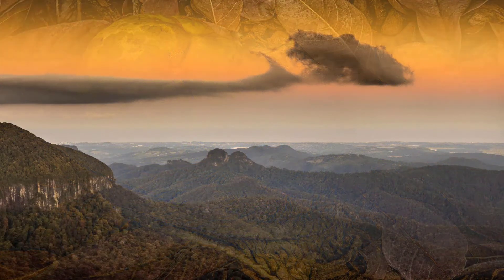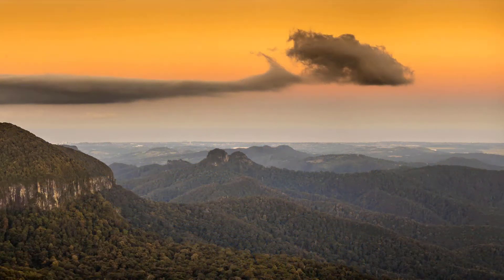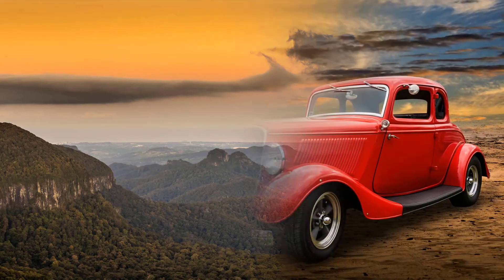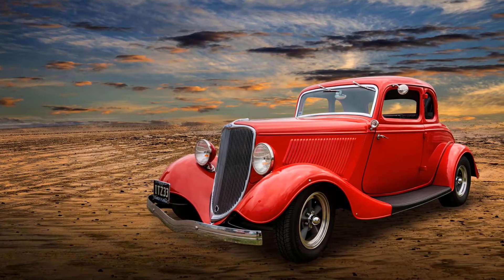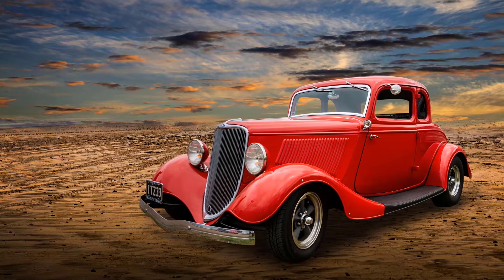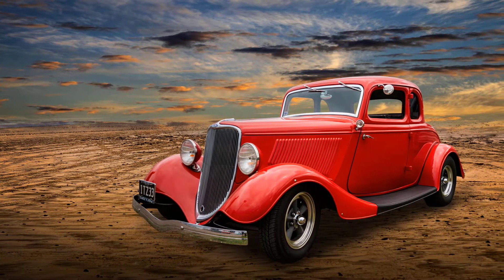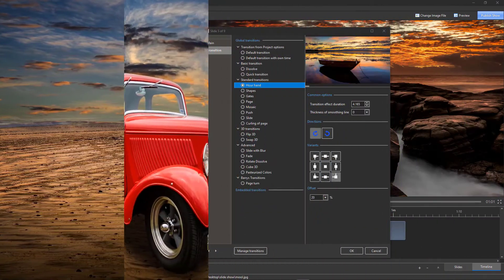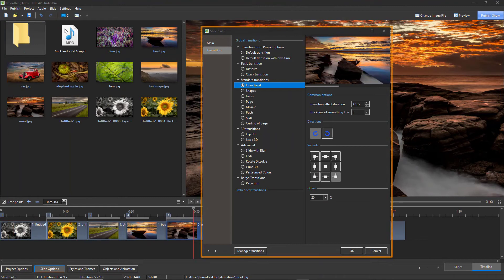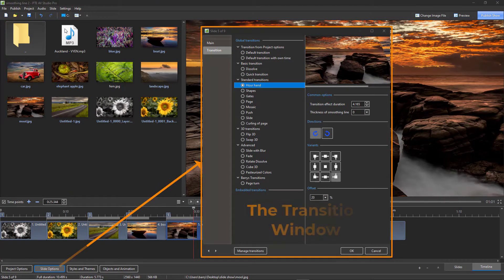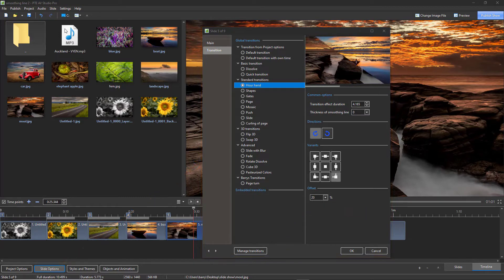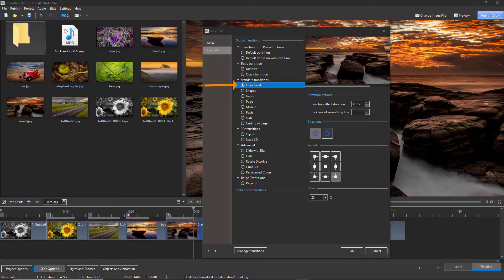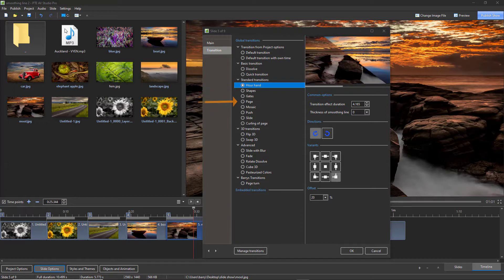contains not one traditional fade at all. What it does include is careful transition choice and the smoothing line. Let's take a look. The smoothing line is a user-variable softness we can apply to transitions such as our hand shapes, gates, and page.